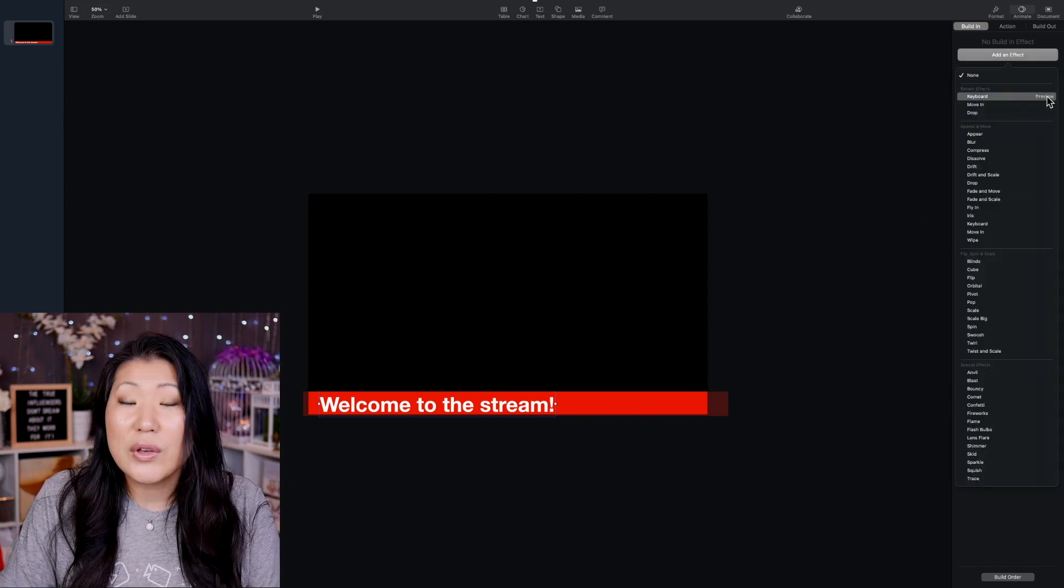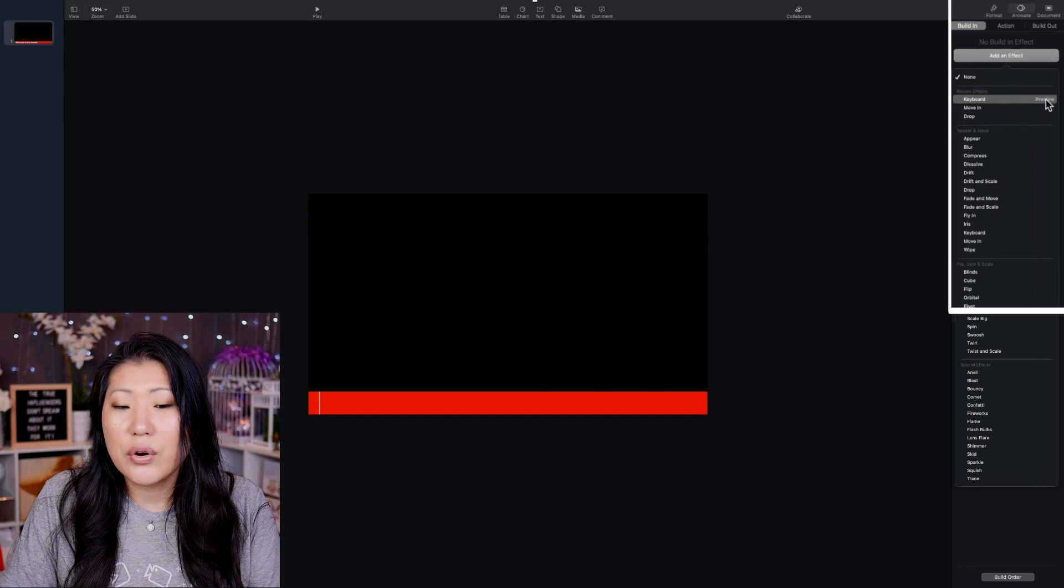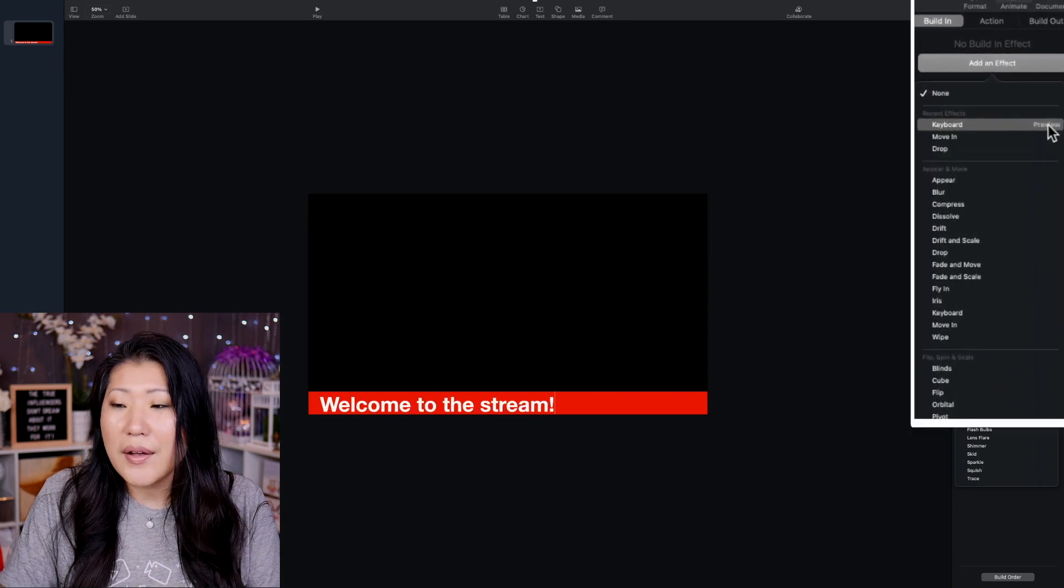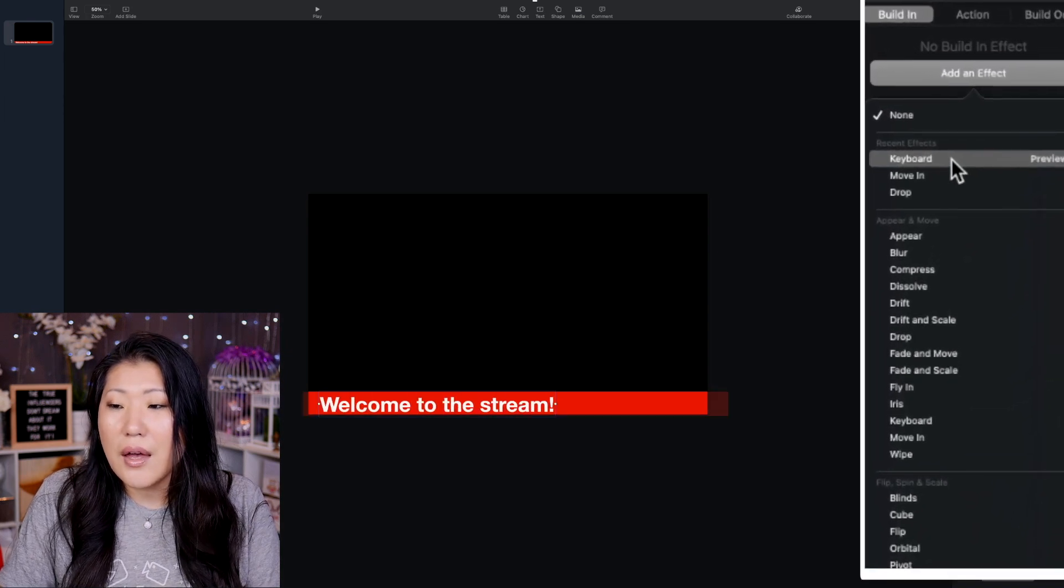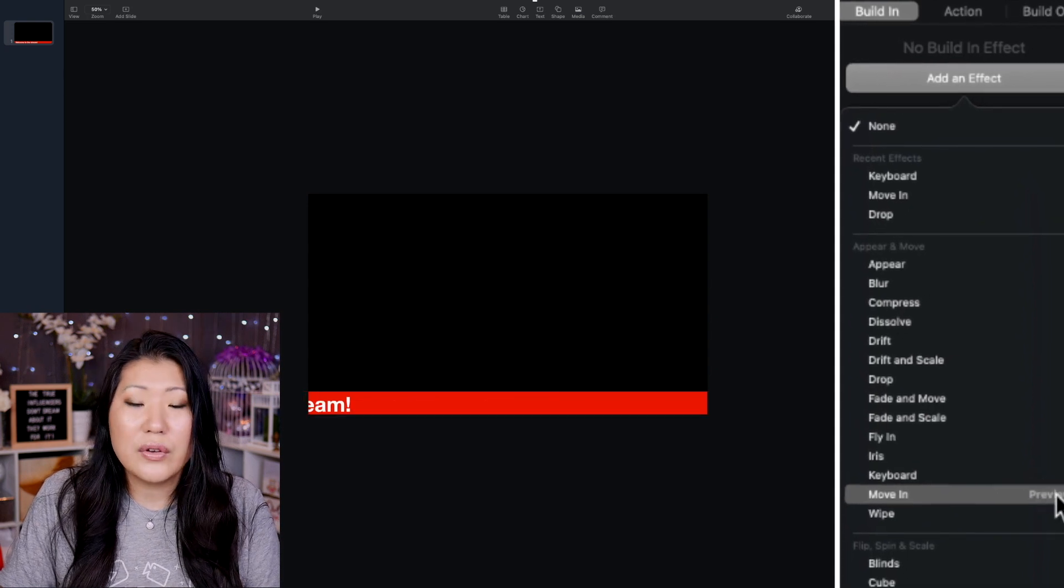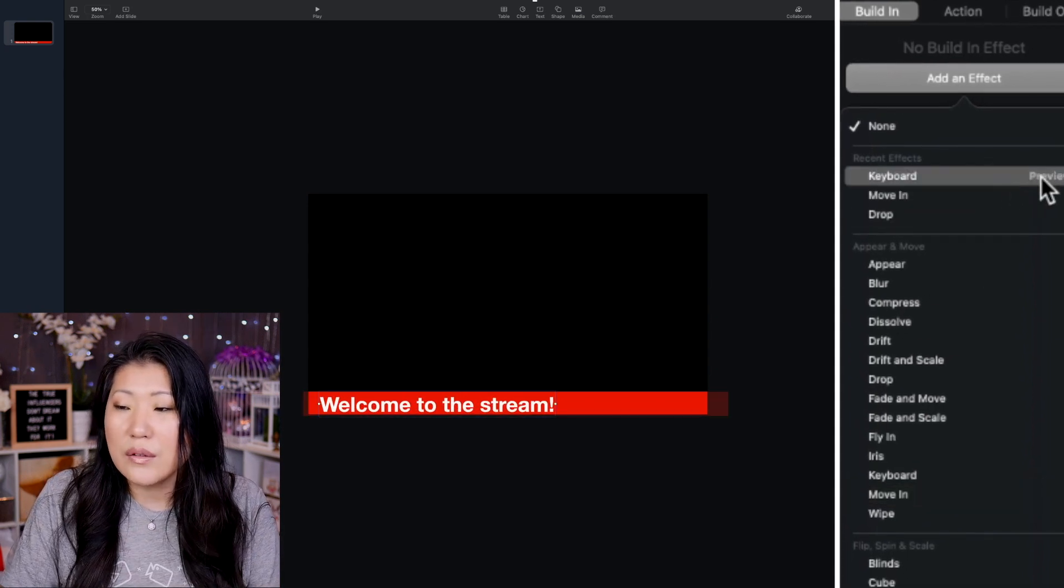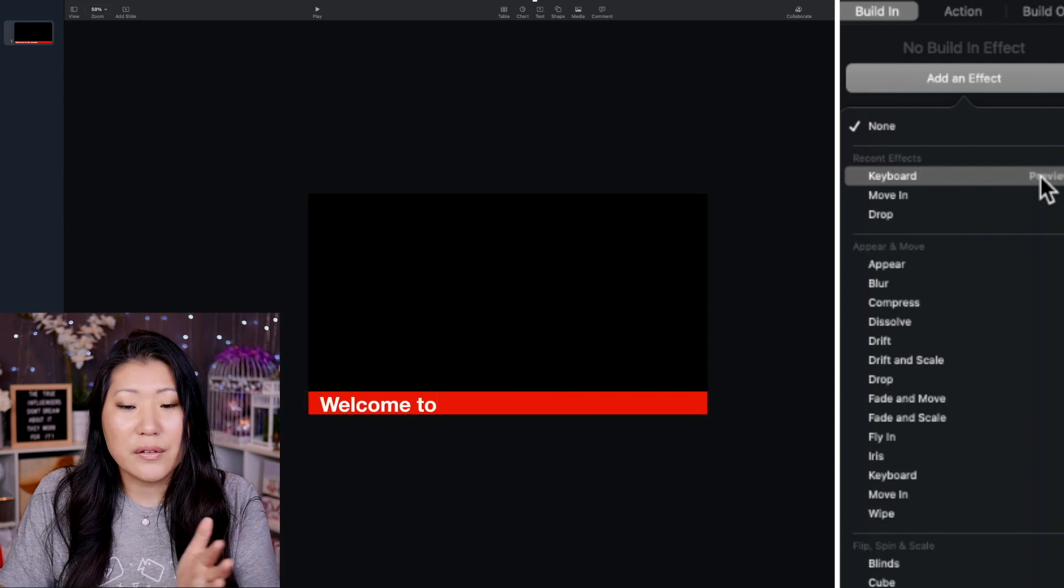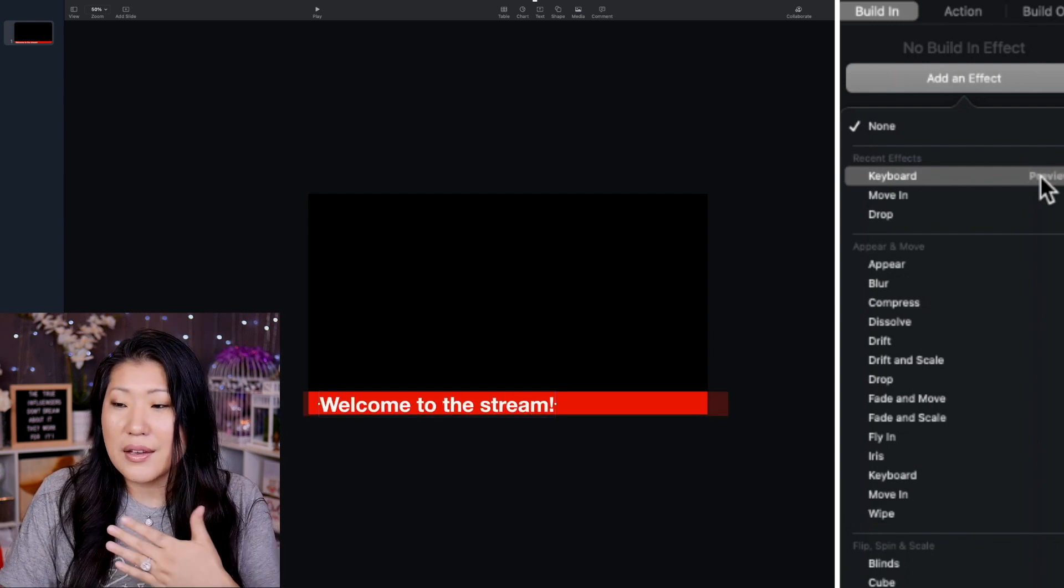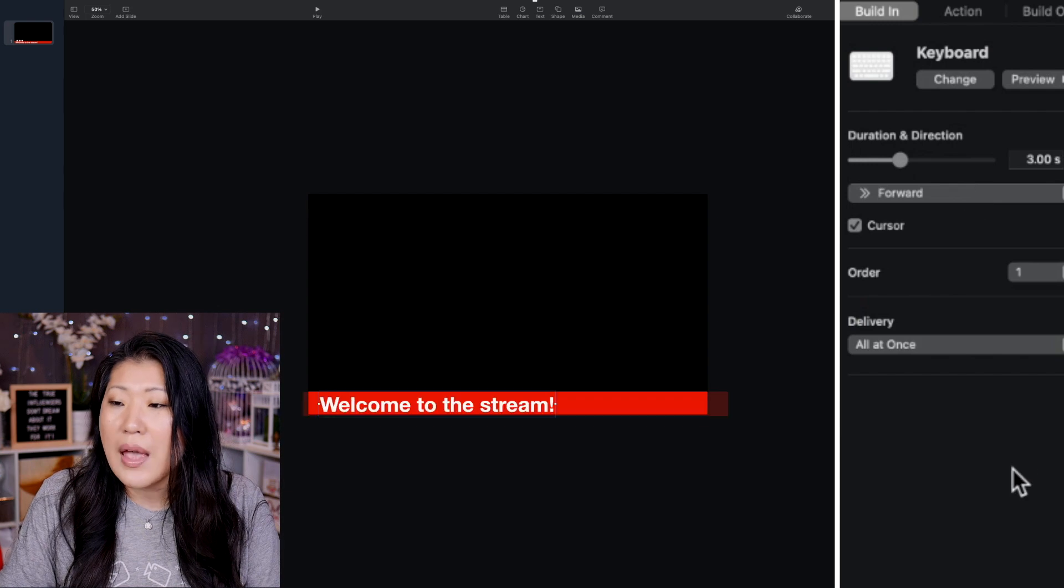So let's start with a build-in action. And let's see, we can do a preview. Let's take a look at the keyboard. I think I like that one. But you can always play around with all sorts of other ones like the move-in, which is where everything comes in all at once. I'm going to go ahead and do this keyboard one because I like the way that it looks when you see the cursor and you kind of see it coming across.